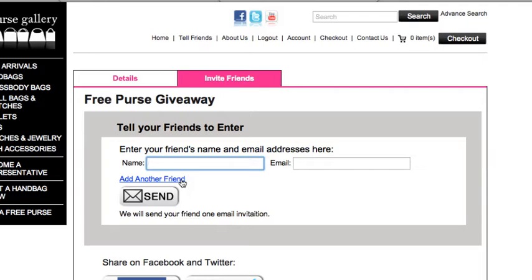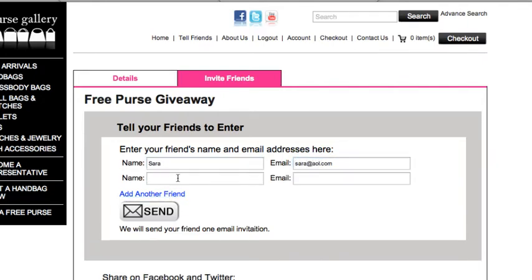So here I'll put in a friend's name, say Sarah, email Sarah AOL dot com. Click add another friend and another line appears. Continue to do this until you've entered the name and email for all the people you'd like to invite to your purse party.